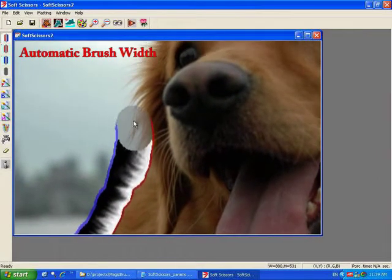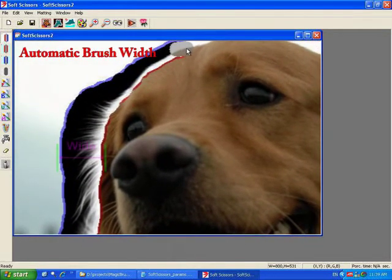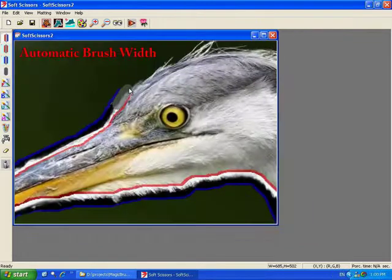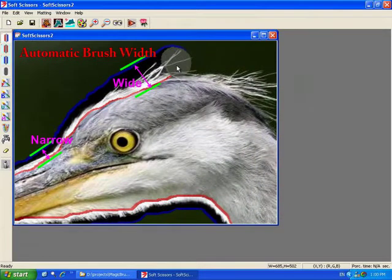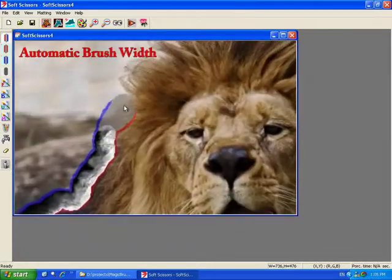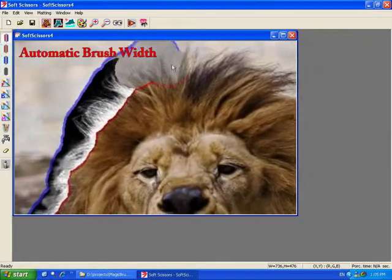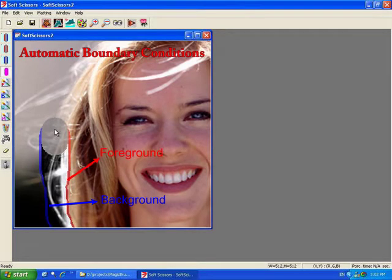The soft scissor has two parameters, which are dynamically updated as the user paints the scissoring stroke. The width of the brush is adjusted to fit the fuzziness of the boundary that lies in a look-ahead region immediately in front of the current scissor position. The scissor implicitly defines a tri-map by initially assuming that the left edge of the brush is in the background, indicated by the blue edge, while its right edge is in the foreground, indicated in red, and its middle region is unknown, shown in gray.